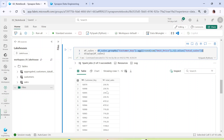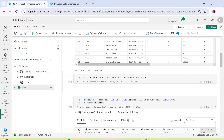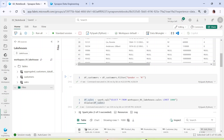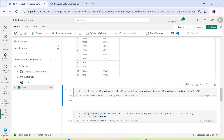We have also created the df_customers dataframe with all the customer data. In the next step we are joining customers and sales using the customer key with a left join. In Spark you perform a join like this: df_customers.join(df_sales, join_condition, join_type). You can specify left join, left anti join, right join, inner join, or full outer join. The result is assigned to the final dataframe df_join.